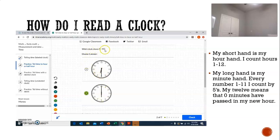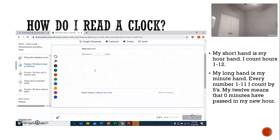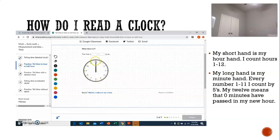We're looking for the clock where the minute hand is on the twelve for zero minutes and the short hand — the hour hand — is on the six. Let's check it. Good job, guys, you got it right!